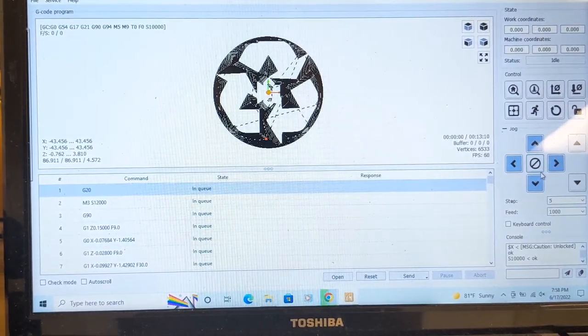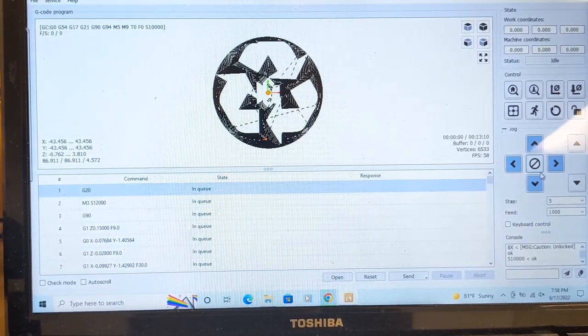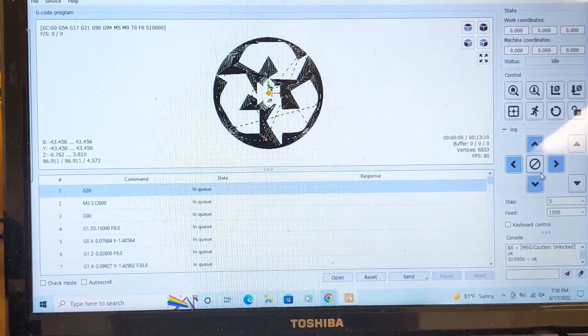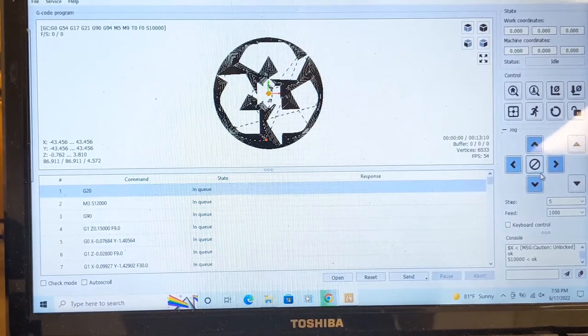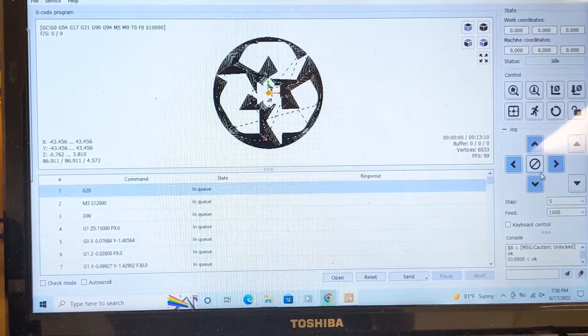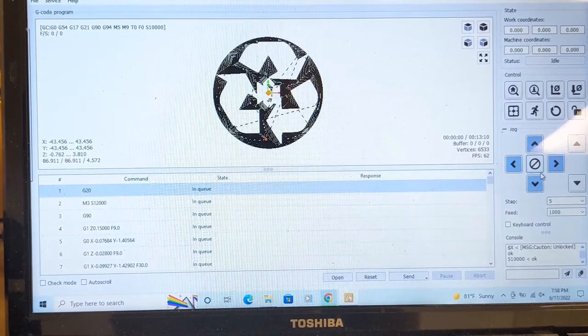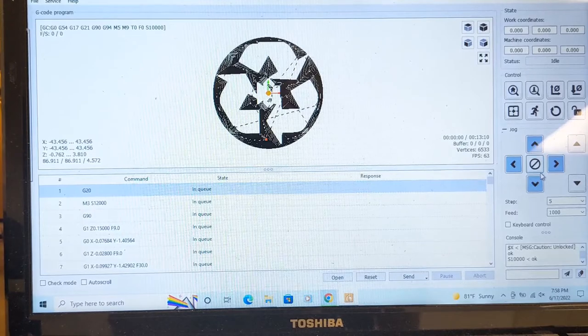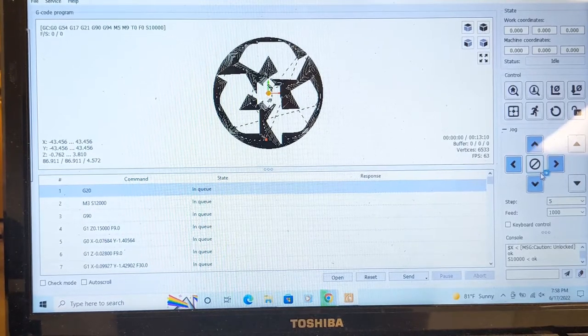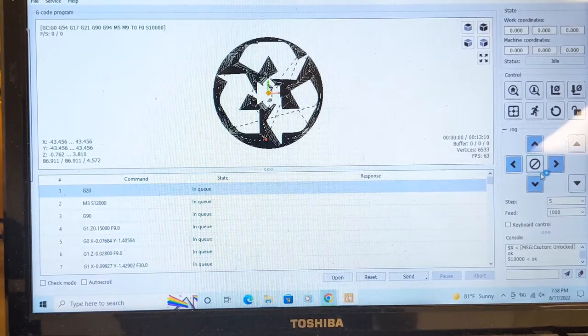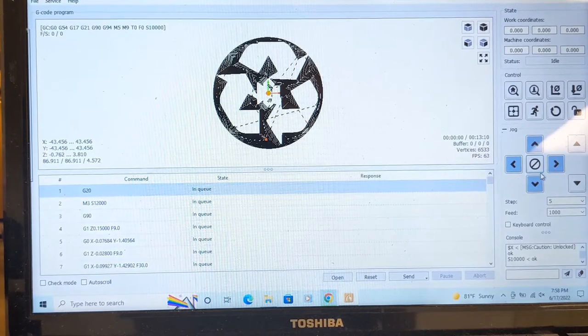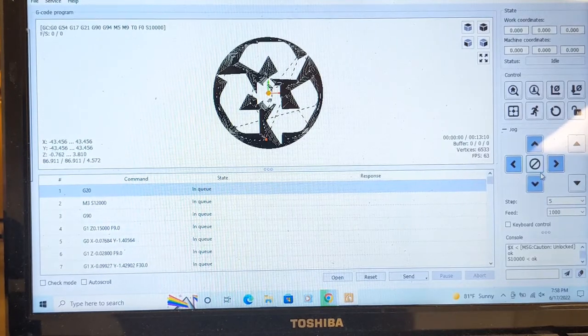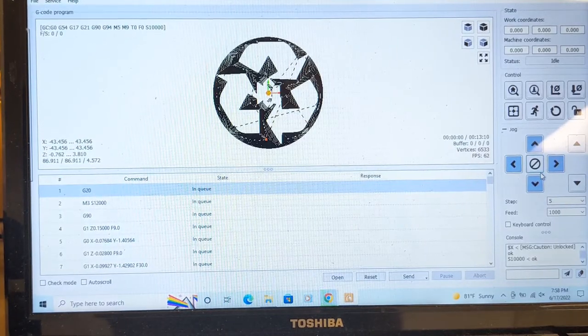What's happening everybody, today I'm going to be showing you how to use the Fox Alien CNC router along with the Gerbil control that comes with the machine when you buy it. The first thing is you need to have a G-code that you already made or downloaded. This is a G-code for this specific piece that I'm carving out.